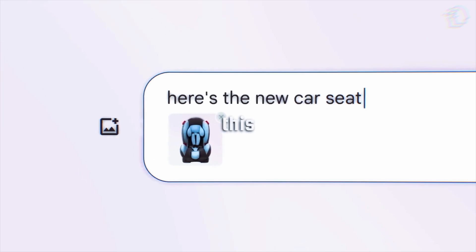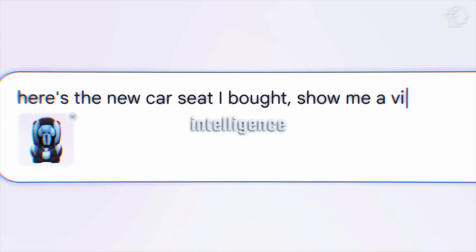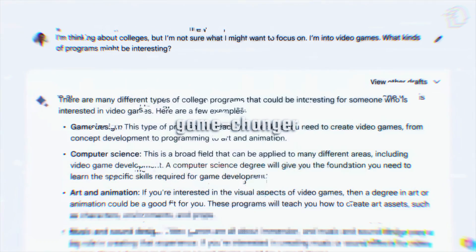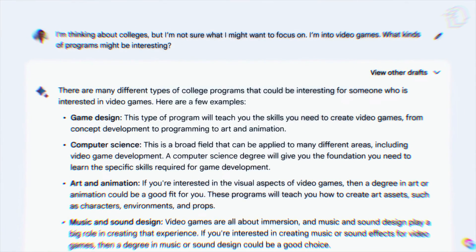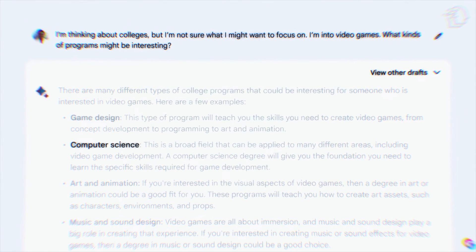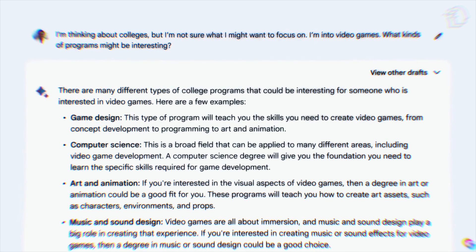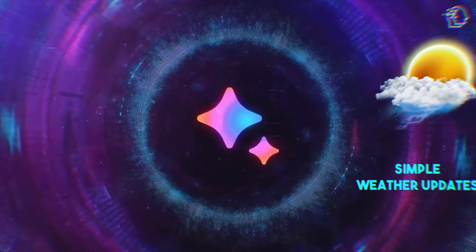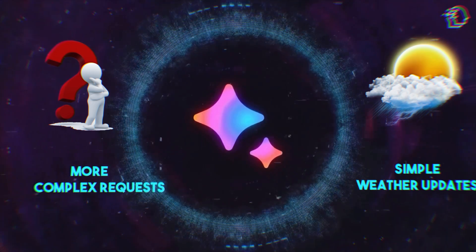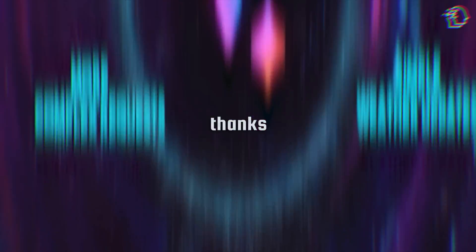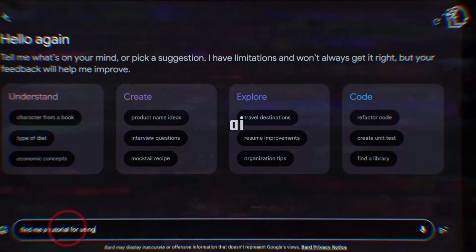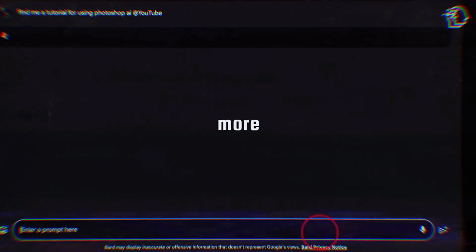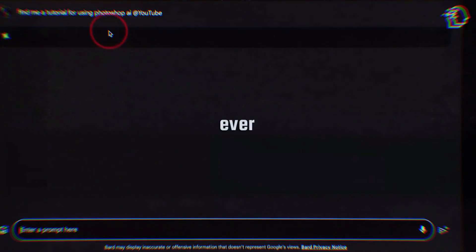This fusion of intelligence is a game-changer. The enhanced Google Assistant with BARD can handle a broader range of queries and tasks, from simple weather updates to more complex requests. Thanks to BARD's AI, your assistant is now smarter and more capable than ever before.